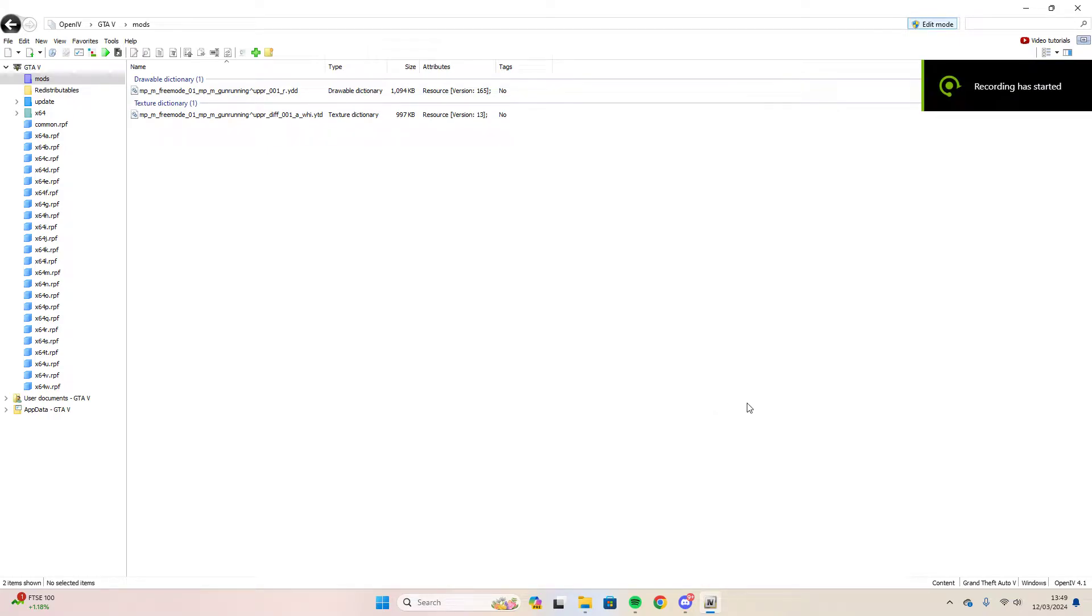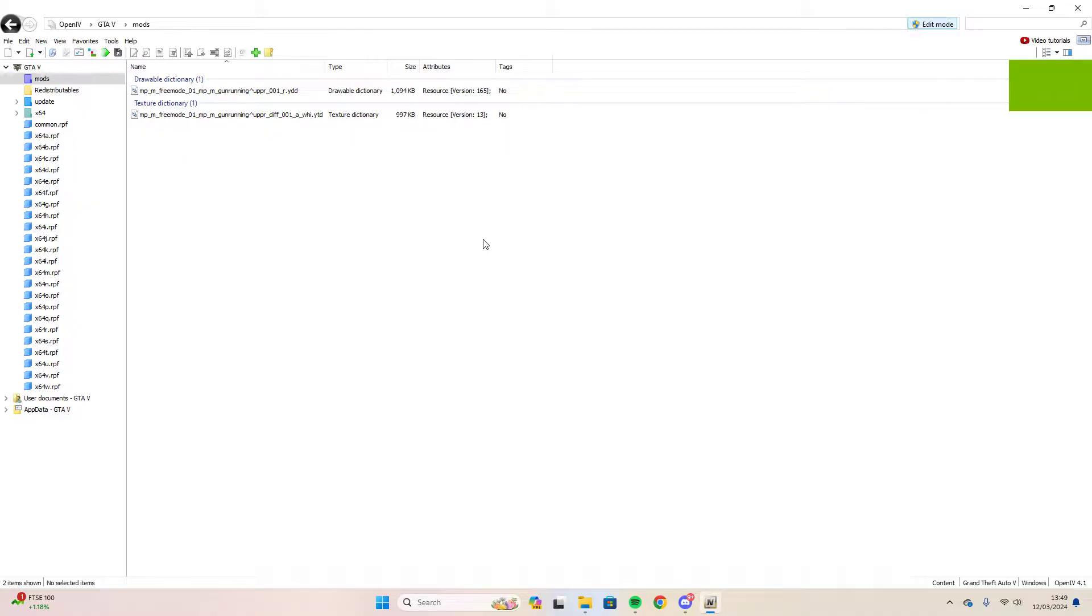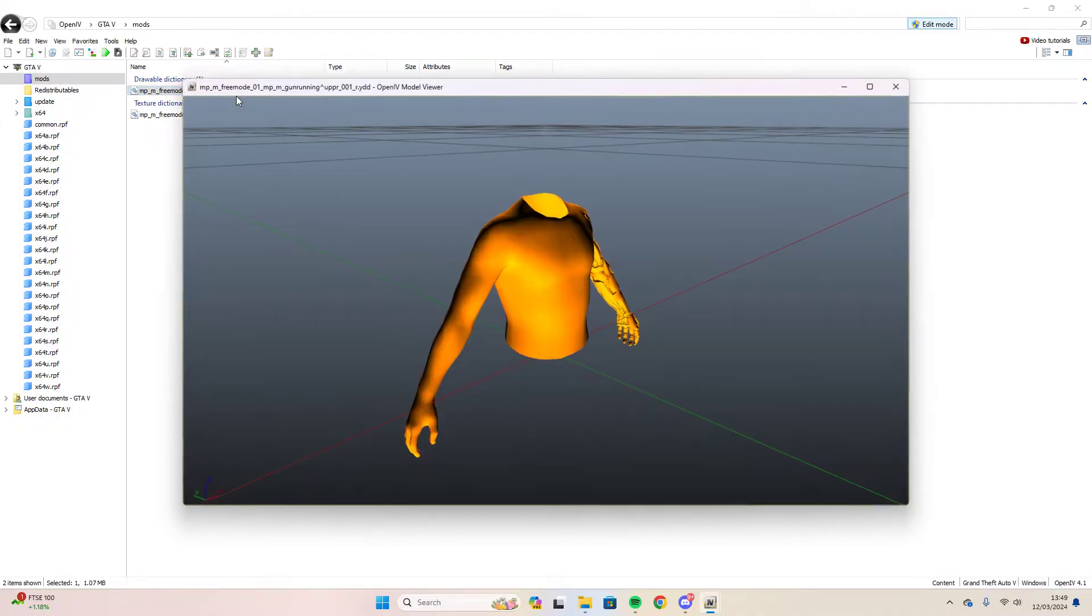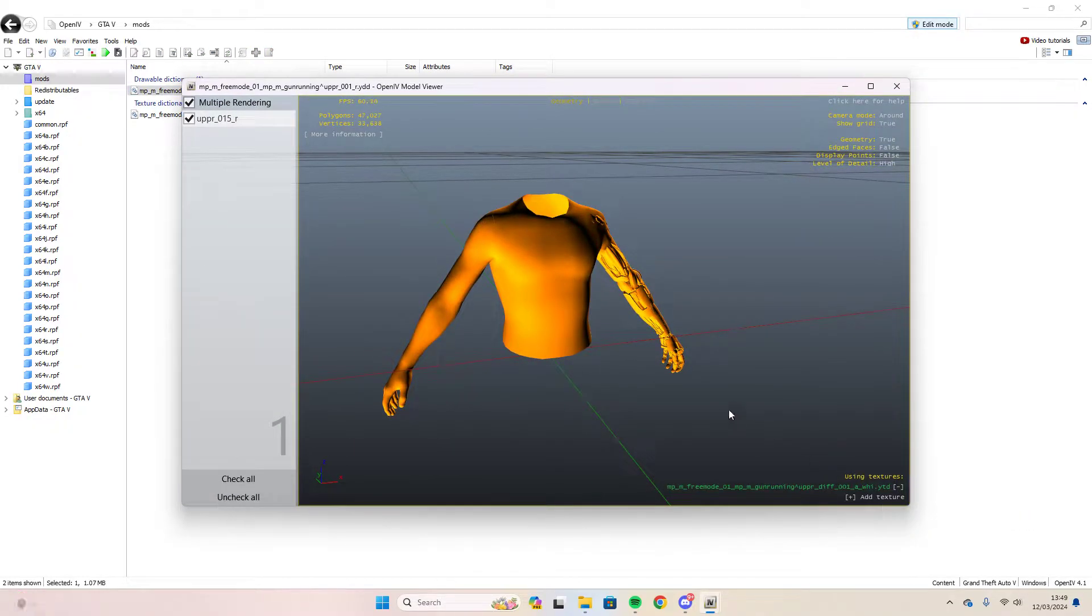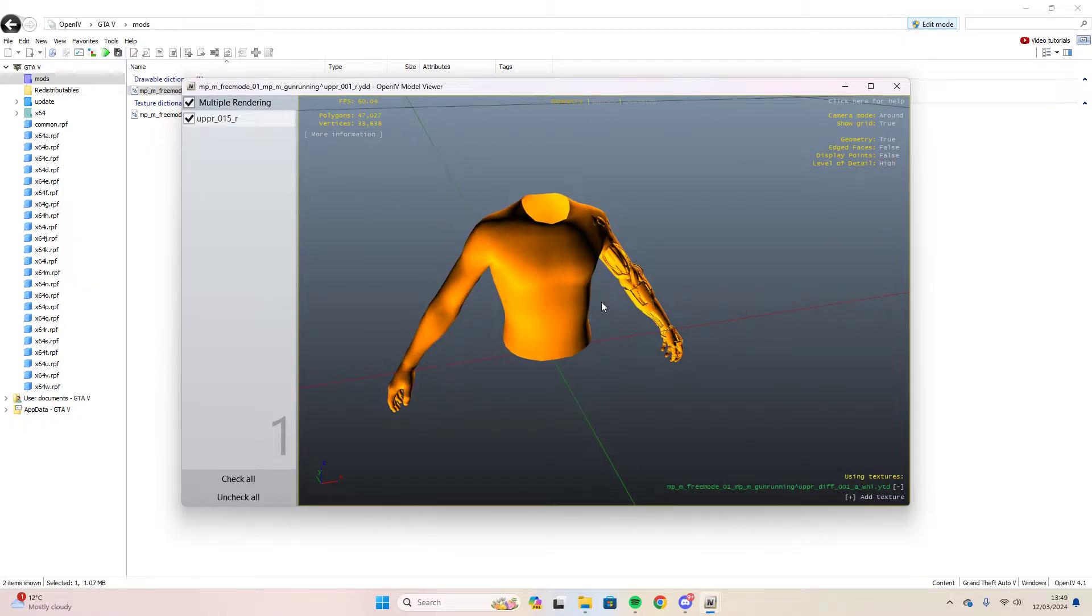Hi guys, my name is Bossman Sam and today I'm going to be showing you guys how you can fix an error on OpenIV where the texture doesn't load on the YDD. So as you can see, if we open the YDD and select add texture, you can see it stays orange.